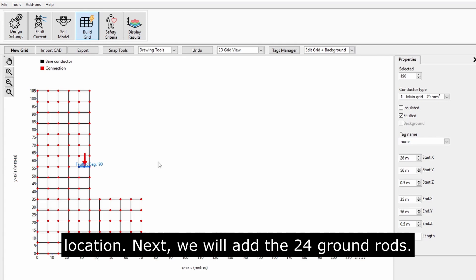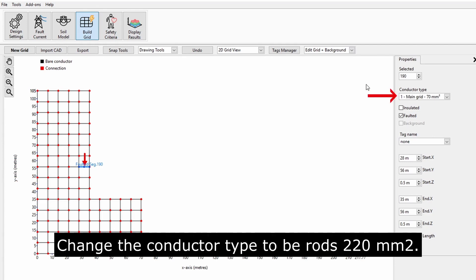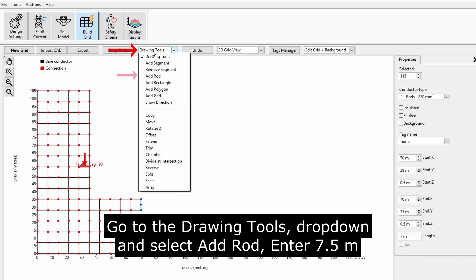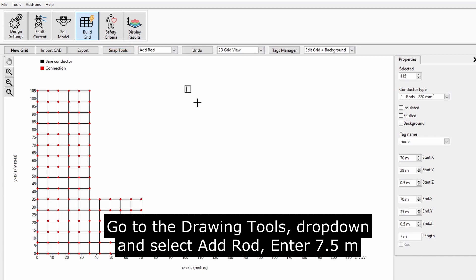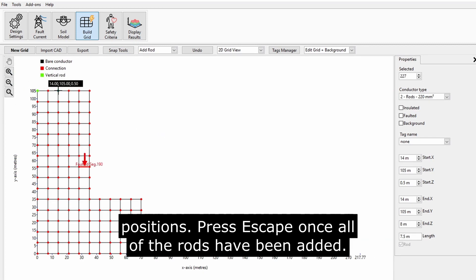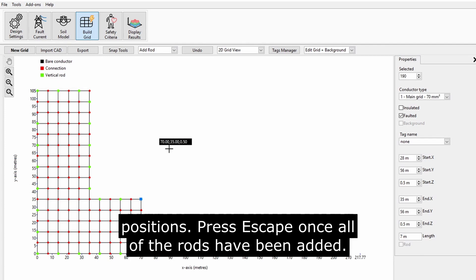Next, we will add the 24 ground rods. Change the conductor type to be Rods 220 millimeters squared. Go to the Drawing Tools drop-down and select Add Rod. Enter 7.5 and press Enter. Left-click on the grid to add the rods into the correct positions. Press Escape once all of the rods have been added.